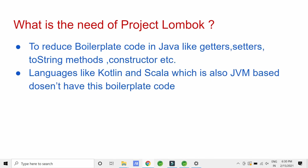Java is a very popular language globally but it has a few drawbacks. One of the major drawbacks is its boilerplate code — for example, getter, setter, toString methods, etc. Other programming languages like Kotlin and Scala are also based on JVM but they don't have this boilerplate code, which is why they are so popular nowadays. We can overcome this problem in Java using Project Lombok.